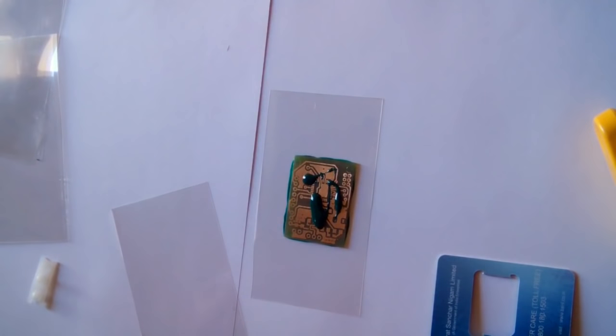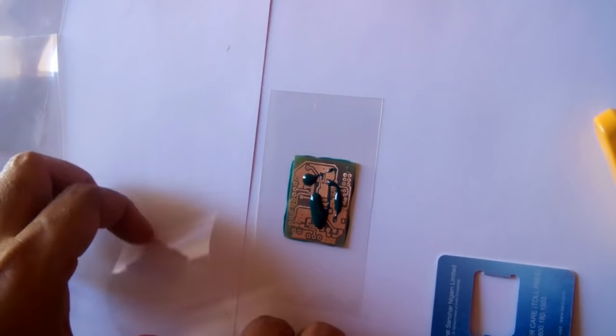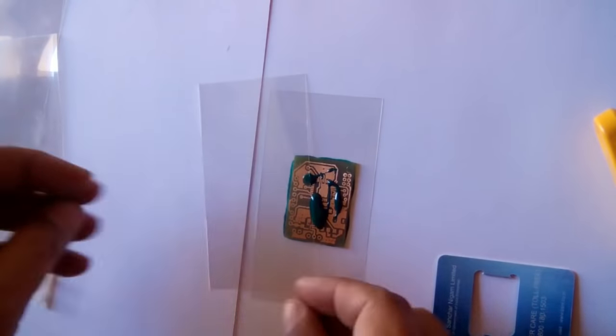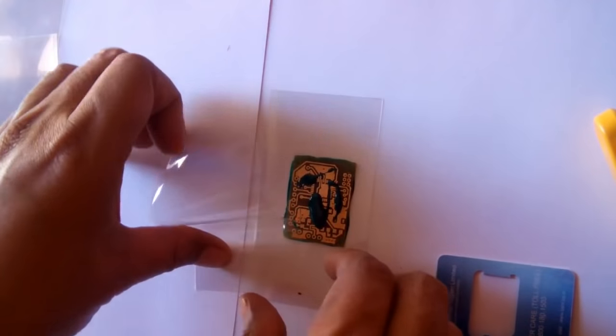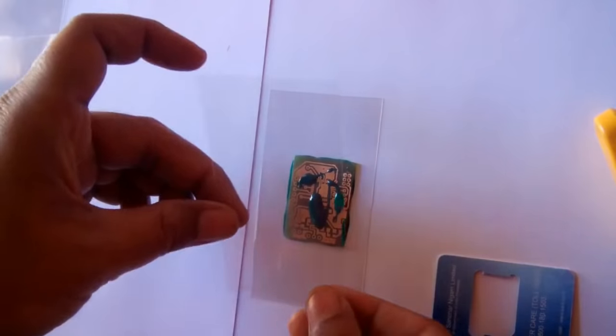Now I'm going to spread it on this other side also. I'll put a transparency on it.